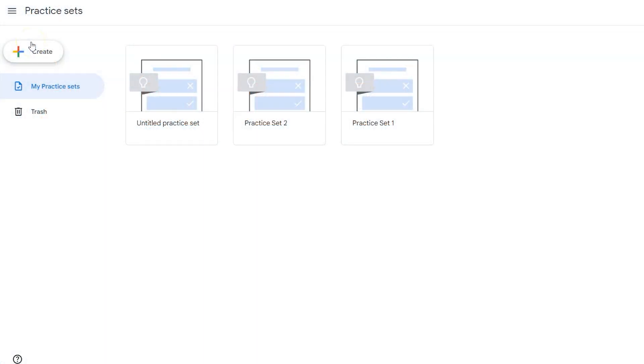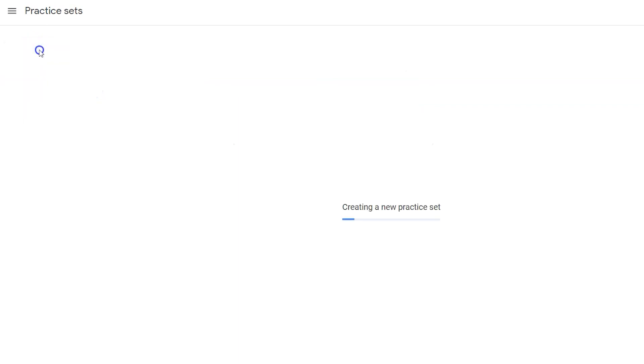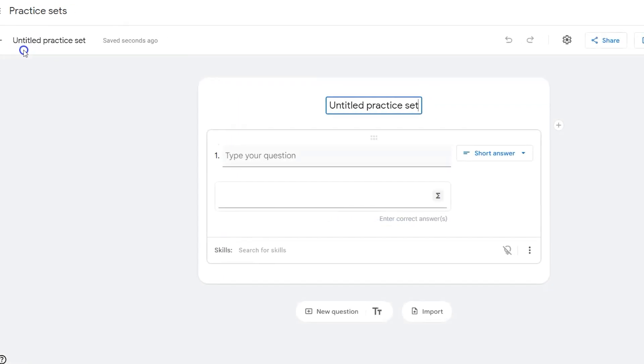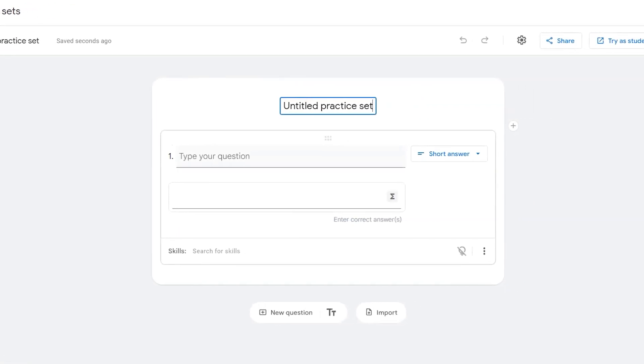Google Classroom's new practice sets allow you to ask your students self-grading questions for formative and summative assessments. While there are fewer questions, there are some new features. Let's take a look at these new features by creating our first assessment.